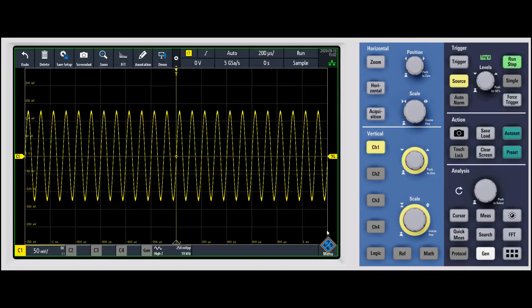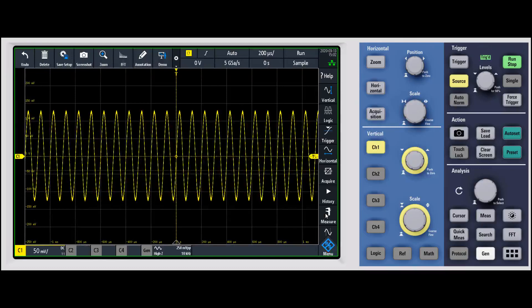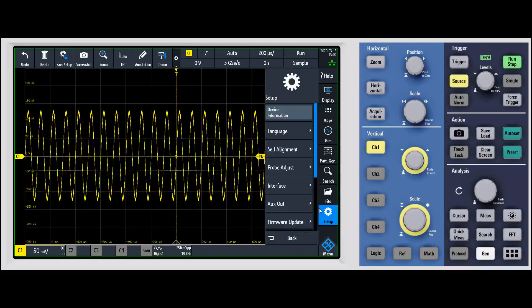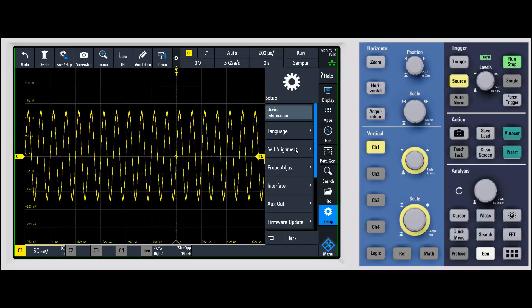Once you've updated your firmware is to go through and do a self-alignment instead of another firmware update. That will just make sure that the oscilloscope is aligned properly and that everything's working as expected.